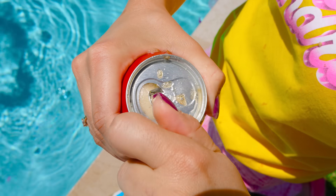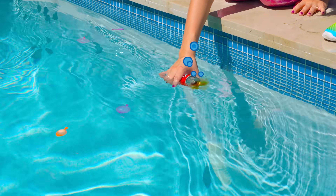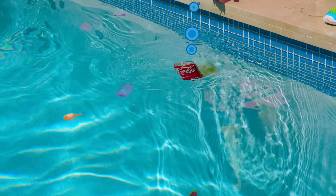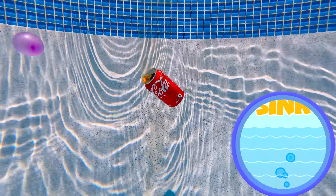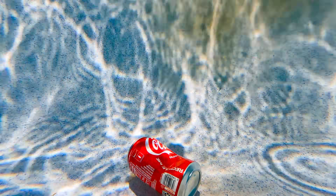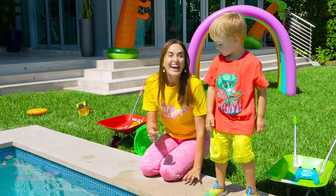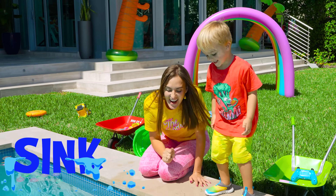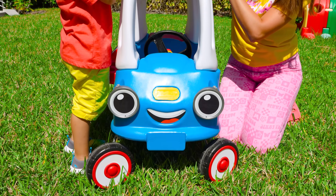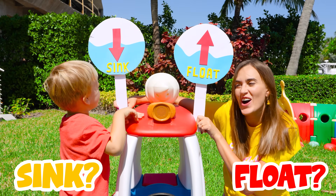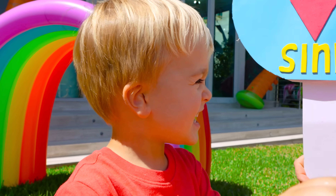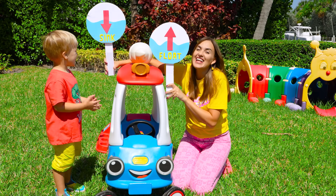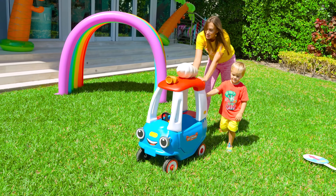Let's open and check! Is it sink or float? It's sink! Did this car sink or float? Sink! Let's check it. It's sink!